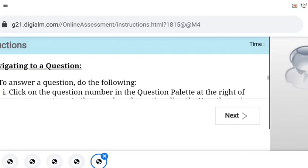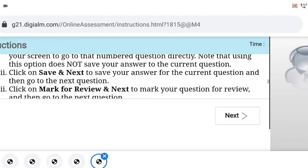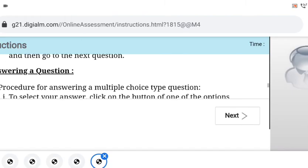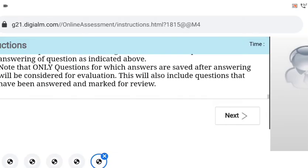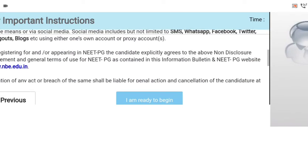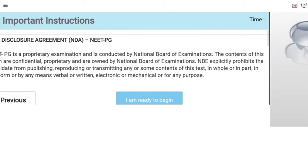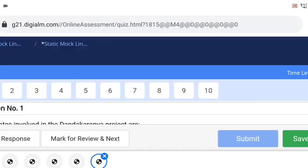I will show in this video how you can answer and what different options you will be having. You can read the instructions and then click on 'Next'. After you click on 'Next', you will have a non-disclosure agreement by NEET PG. You just check the non-disclosure checkbox and click on 'I am ready to begin'. Once you click on 'I am ready to begin', you will be shown the first question.